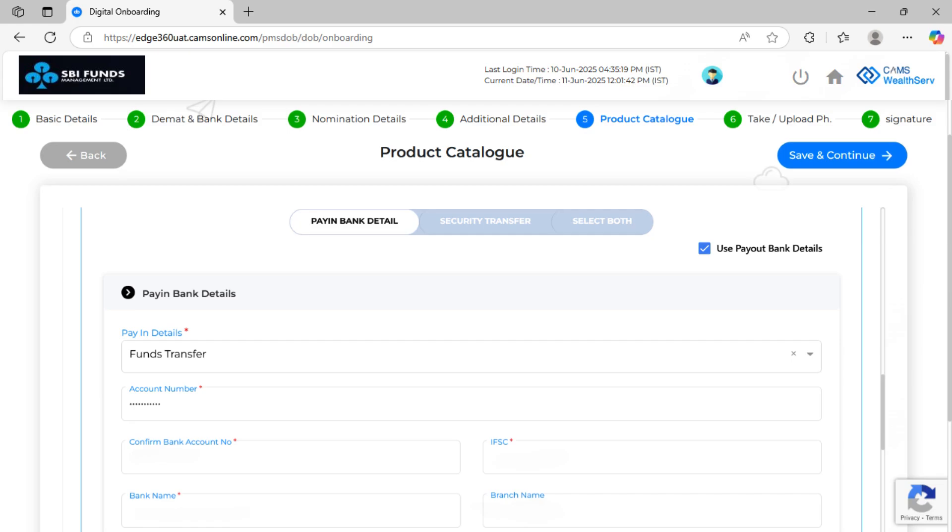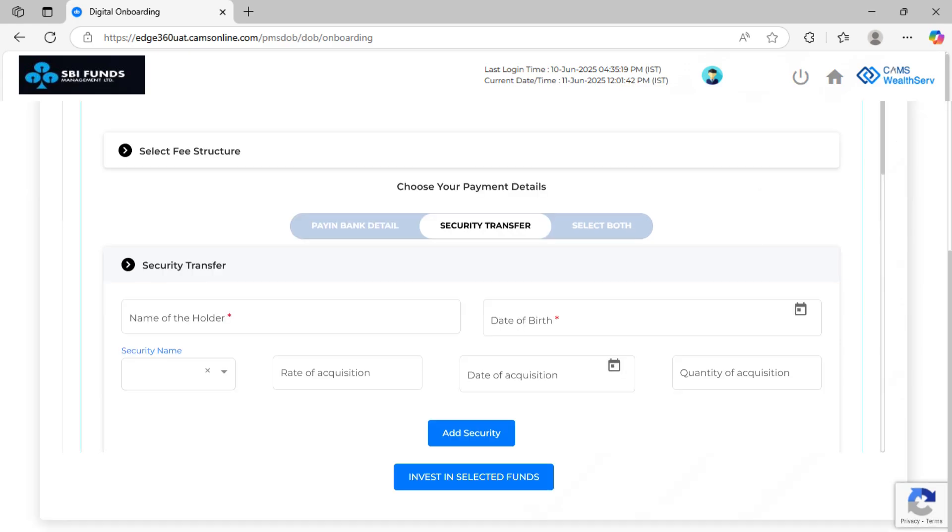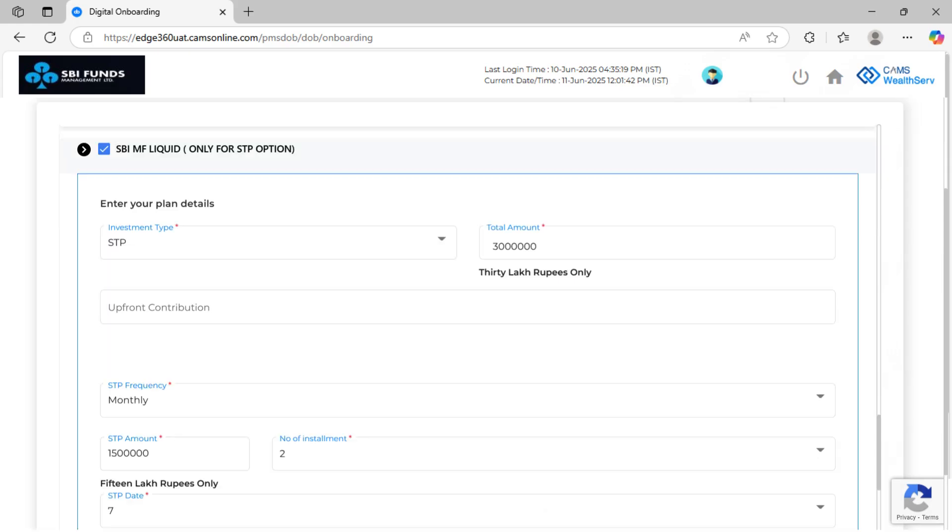In case of a check, enter the check number and the drawn-on date along with other bank details. If investing via securities, enter security name, quantity, acquisition details and depository information. Once security is added, enter client ID, DP ID, DP name and agree to the terms and condition to move forward.